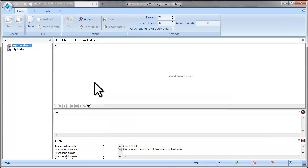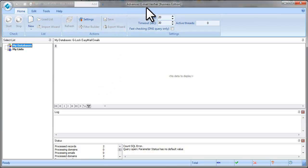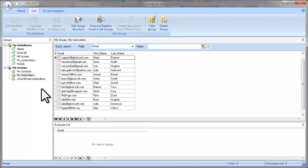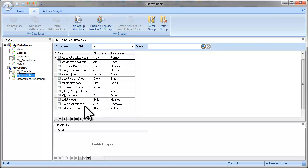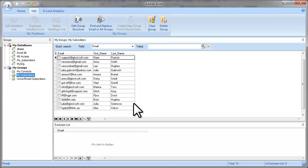We will create a link from Advanced Email Verifier to the group in Glock's Email Address Book, verify the email addresses, and save the verification result to the address book.